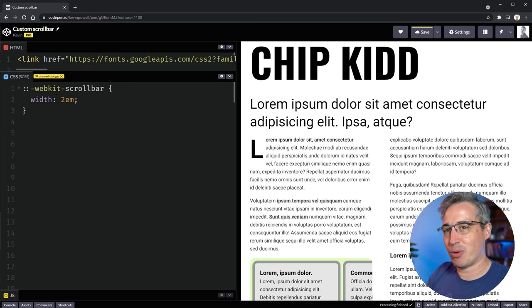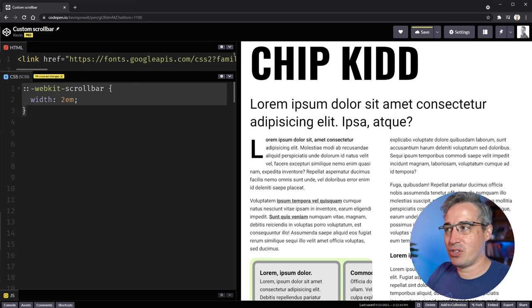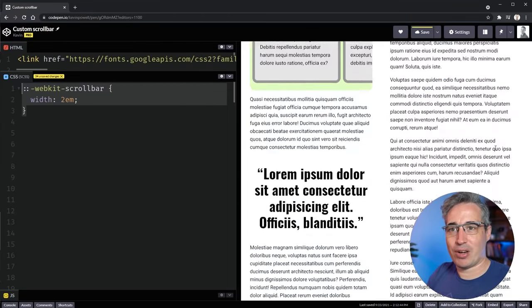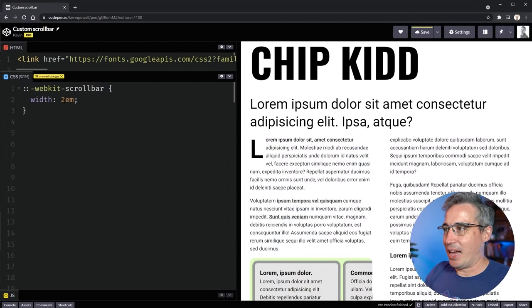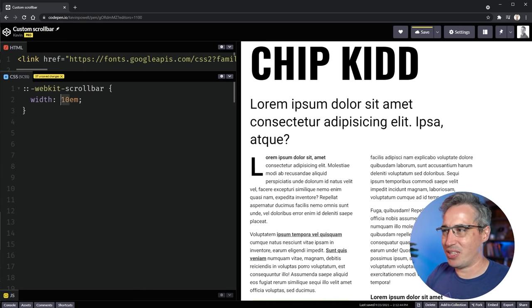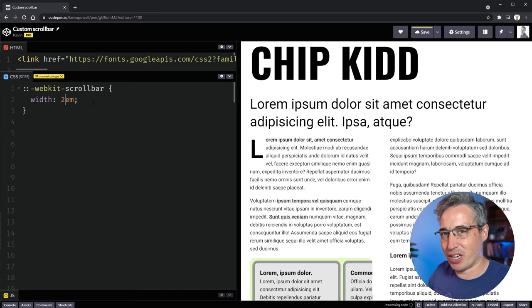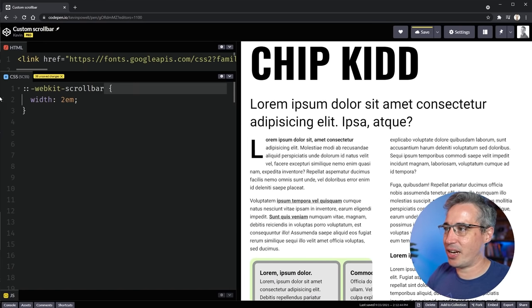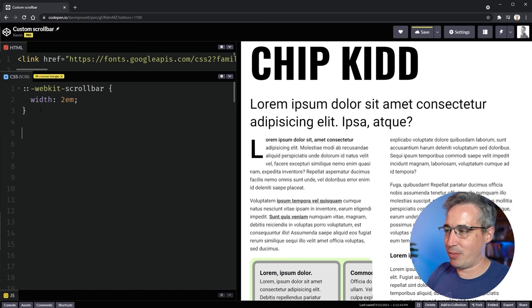I'm going to set the width to 2em — really big just for demo purposes. When I first do that, the scroll bar disappears because it loses all styling. If you make it huge like 10em, you can see the content shifts to make room for it, but we lose all styling, so obviously you don't want that.